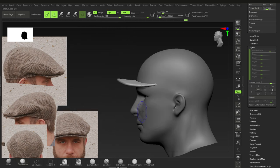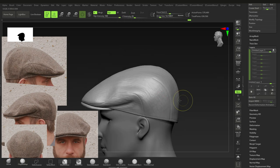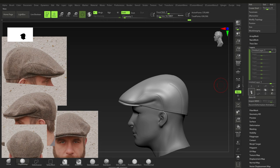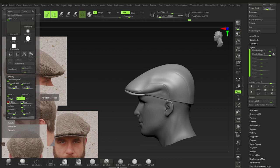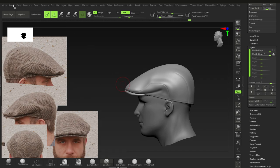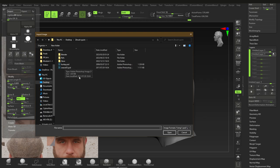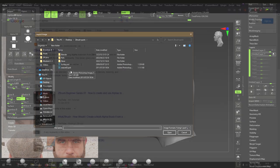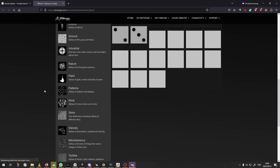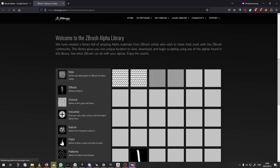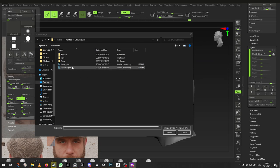Invert the mask and do the same on the cap body. Use Back Face Masking here. Click off Record when done and hide that layer. Create another new layer. Switch to Standard brush, set H-Tiles back to one. Go to Alpha > Import and bring in the Burlap/Weave alpha.